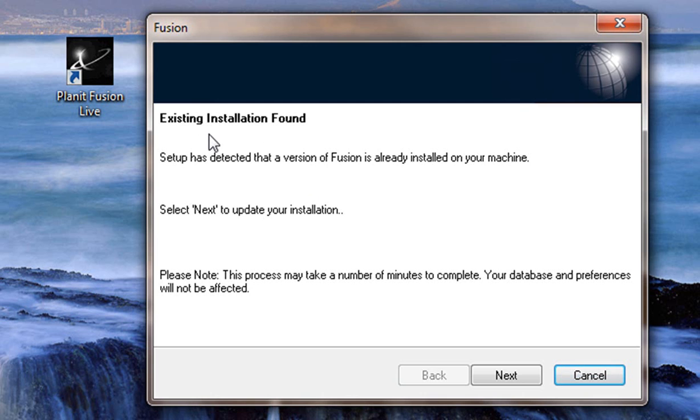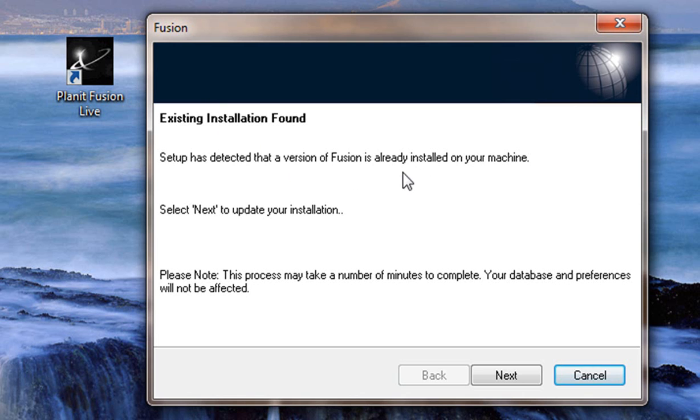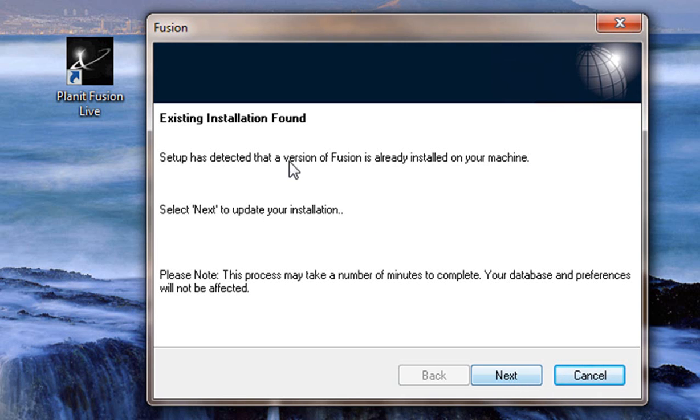Now, for instance, if you have a Planet Fusion version 14 installed on your PC, it will say that setup has detected a version of Fusion and that you would need to go next. If not, it will say welcome to Fusion and if you want to install, click next. So they're both very similar, but for now I'm just going to click next and we can continue on with the installation.